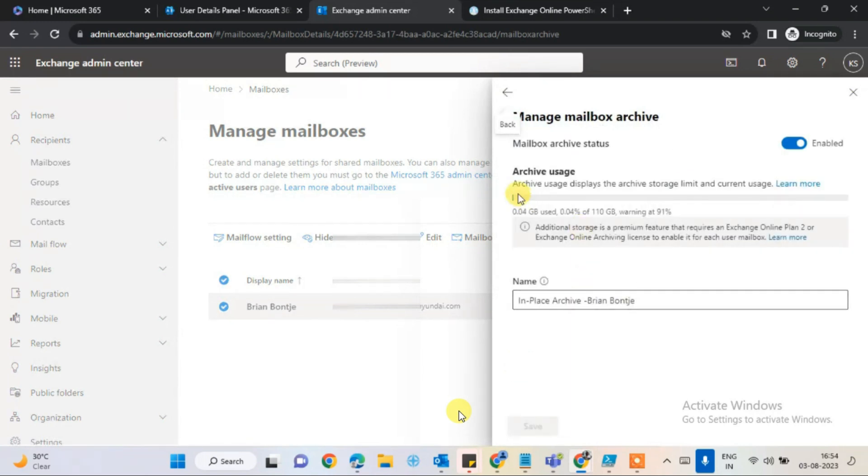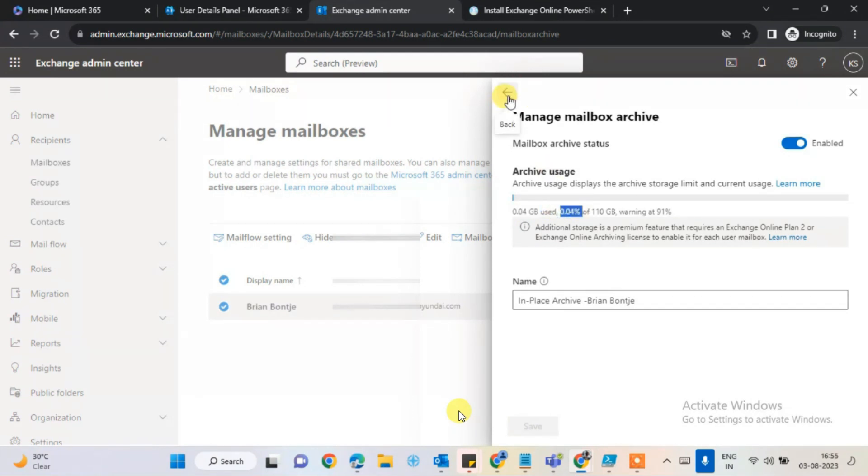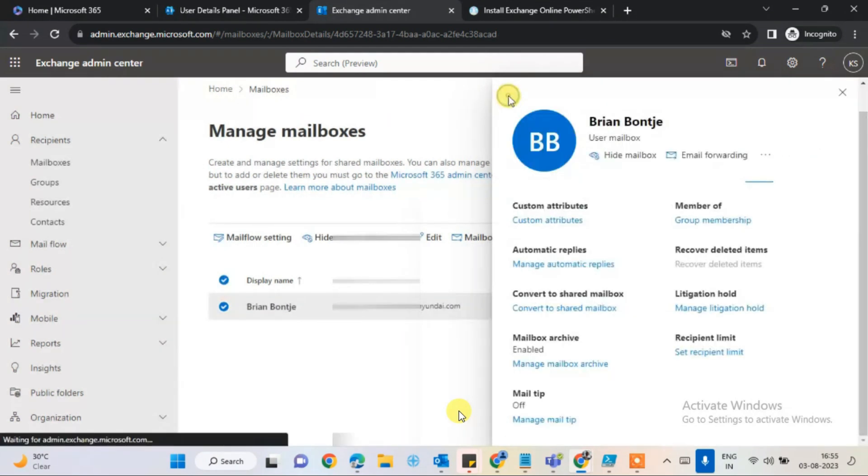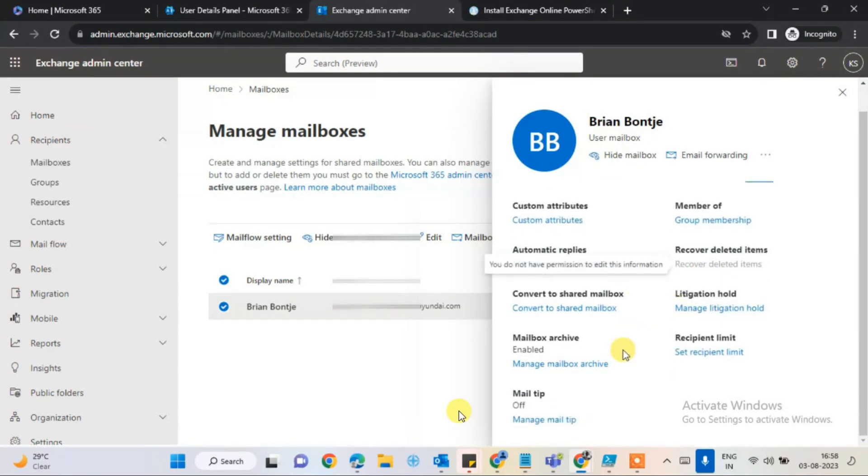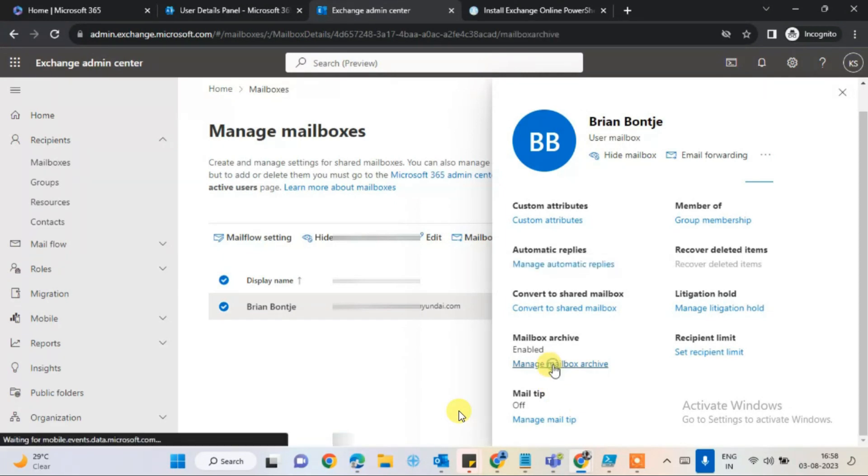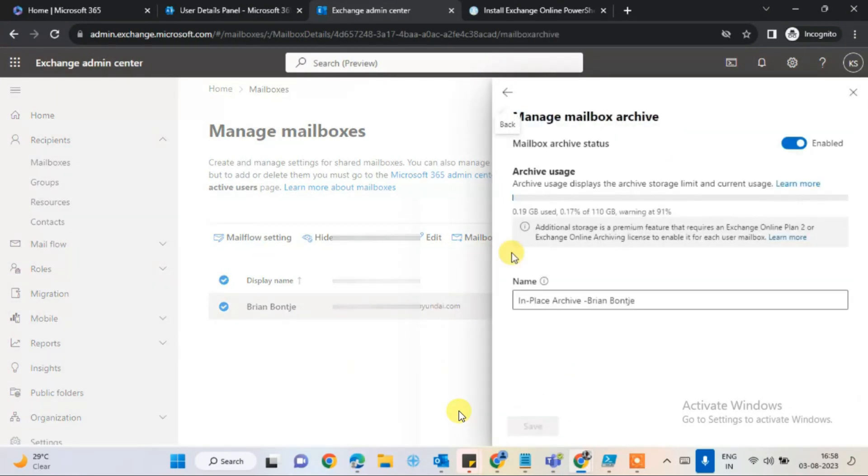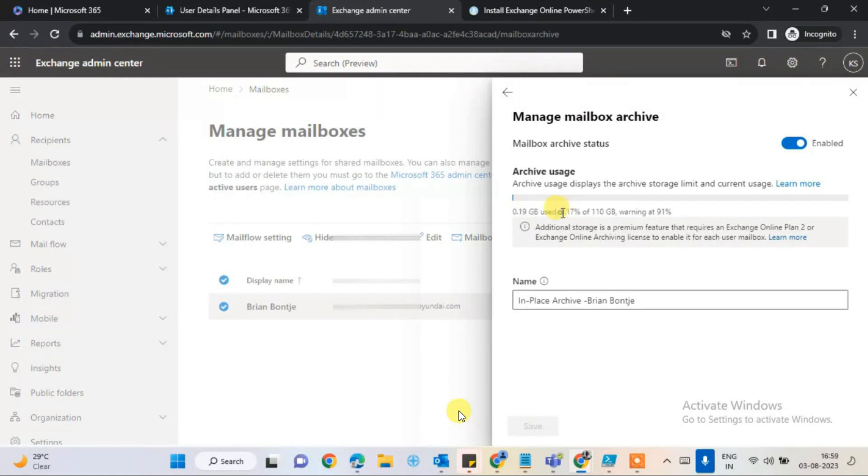If you see here, 95 percent is used in the mailbox, and the mailbox archiving is getting started. You'll see 0.04 percent is used in the archive. If we go back after a few seconds, it will start very fast and quickly.